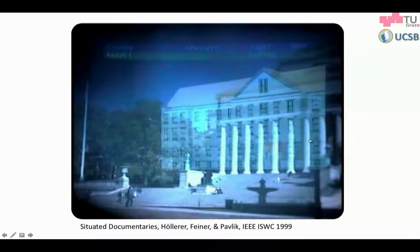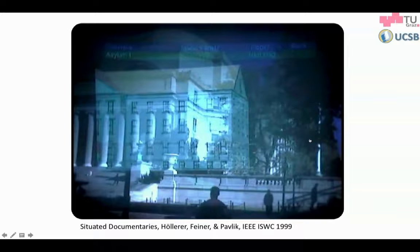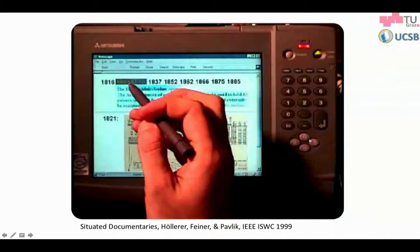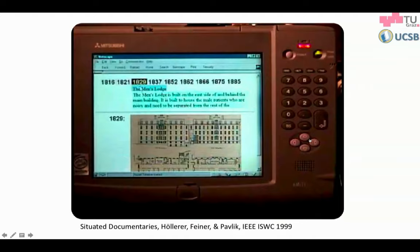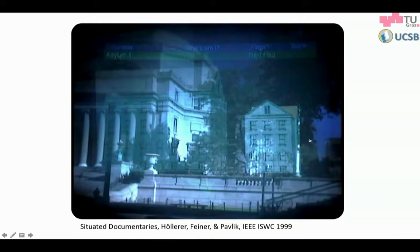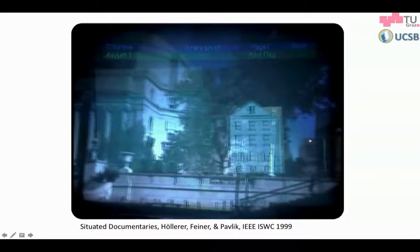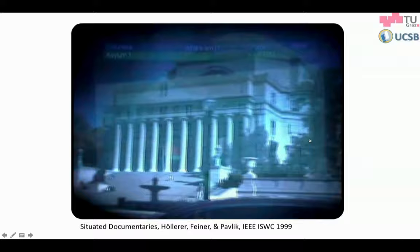Up comes a wing of the Bloomingdale Asylum for the Insane, because that is what covered Columbia's grounds before Columbia moved there — causing some people to say things really didn't change all that much. We had a handheld computer in 1997 running Windows 97, and we used it as a kind of time machine to browse the history of the Bloomingdale Asylum complex.